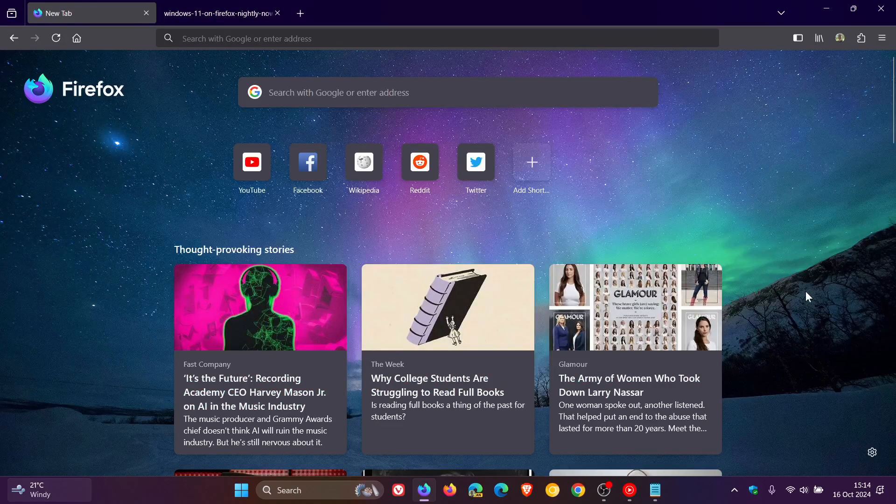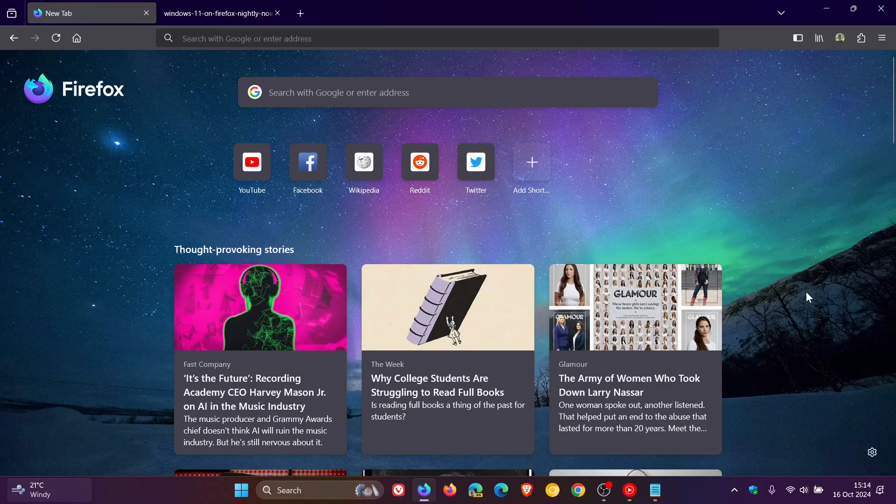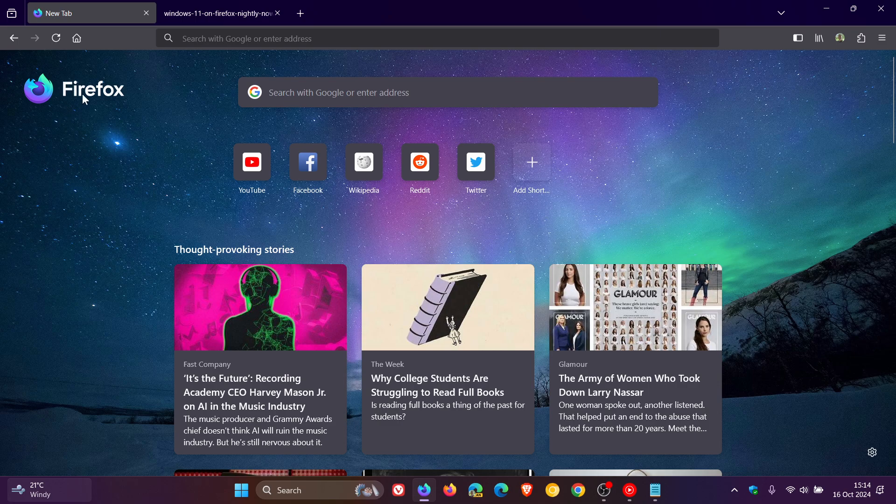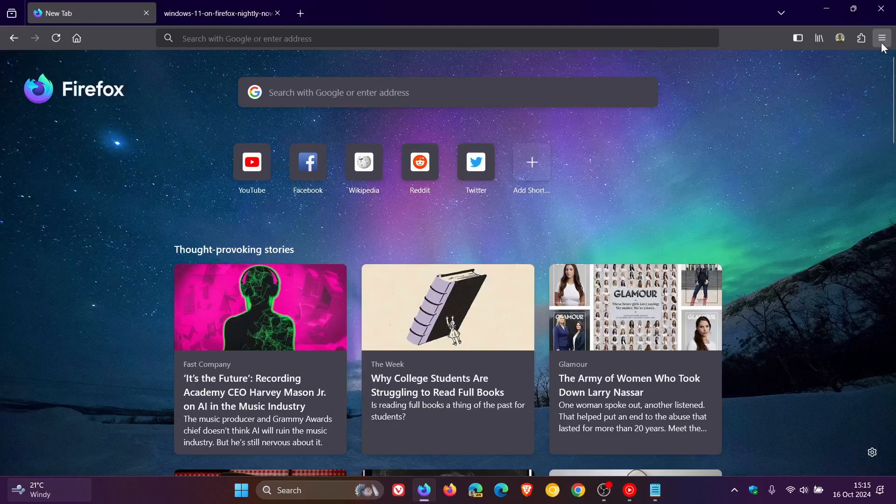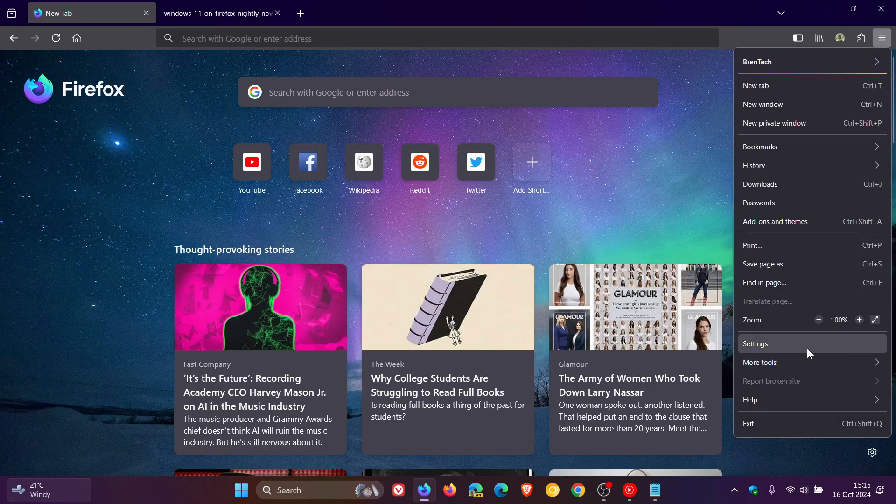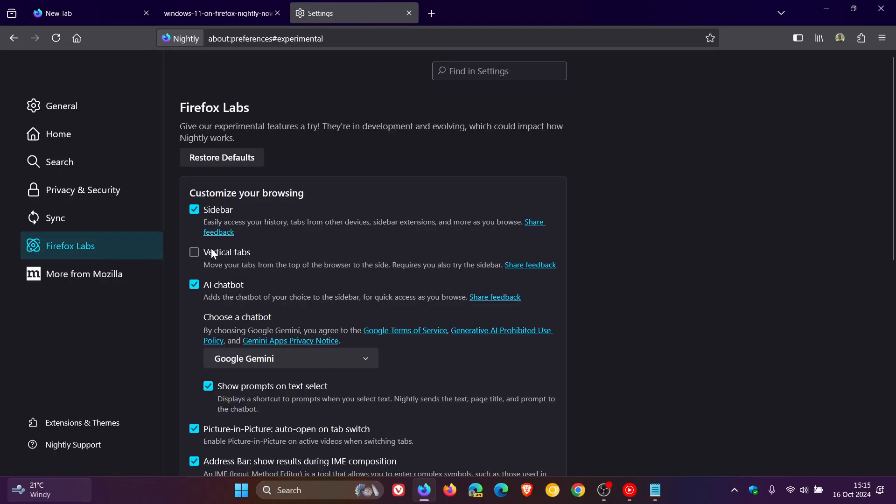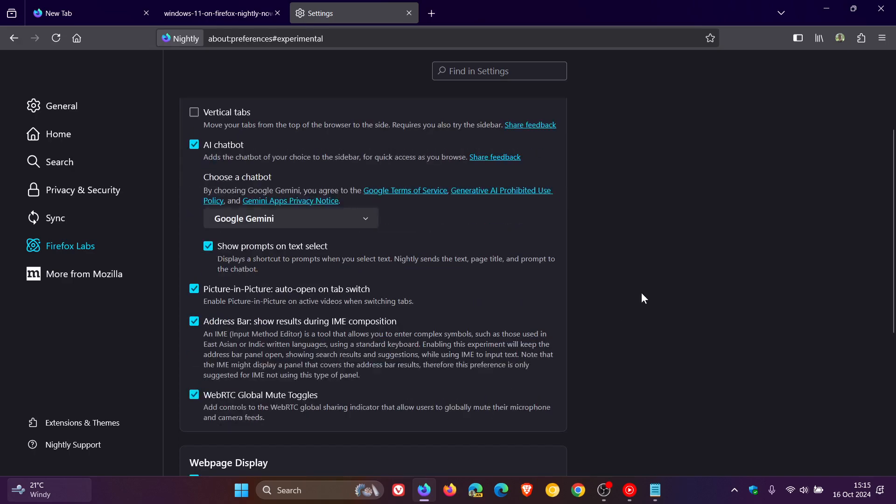As you can see here in Nightly, we've got topics of interest. The logo for Firefox can be moved. If we head over to settings, we've got Firefox Labs where you can test the sidebar, vertical tabs, AR chatbot, picture-in-picture, and so on.